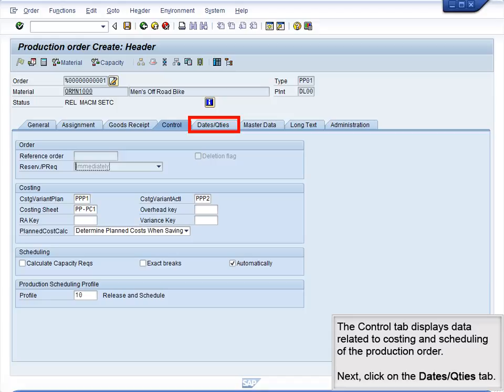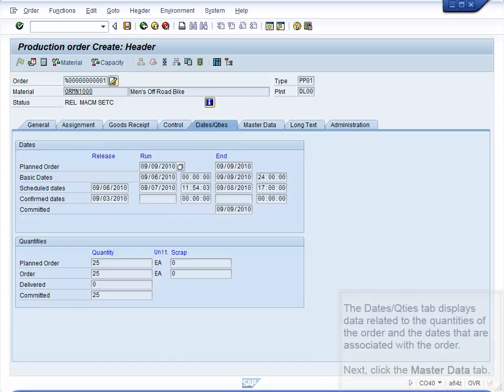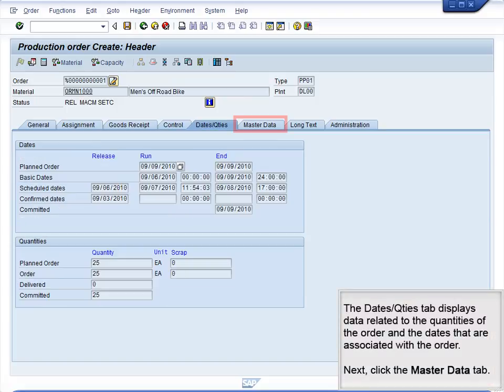Next, click on the Dates and Quantities tab. The Dates and Quantities tab displays data related to the quantities of the order and the dates that are associated with the order.